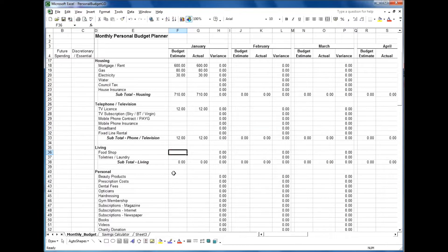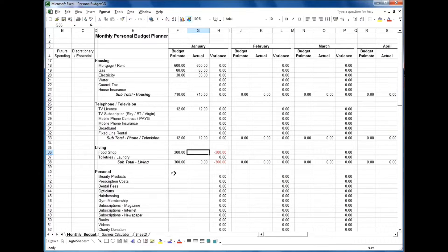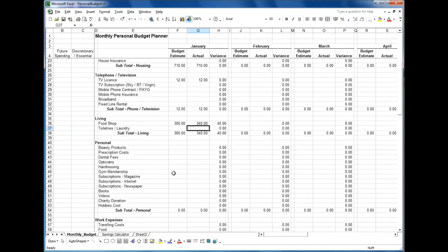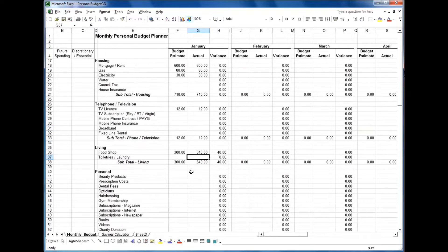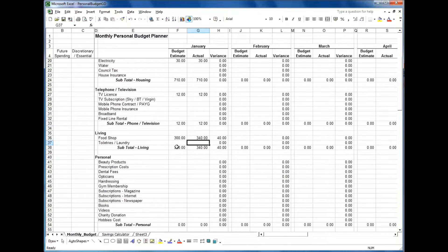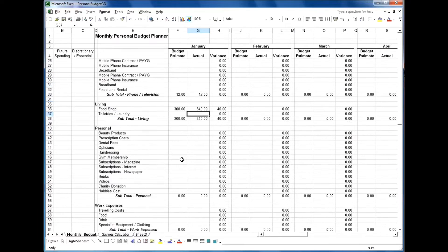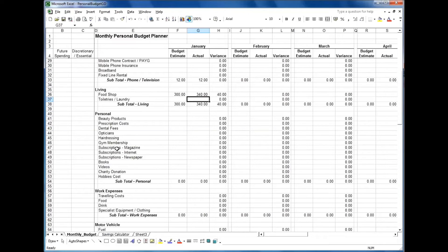Food shopping is a different kettle of fish. For a family of three, maybe you'll spend £300 on food shopping, but you need to keep the receipts and track what you're spending. It may be an expensive month and it actually costs £340, so you need to look at whether you can make savings there or whether you need to adjust the budget to cope with that.